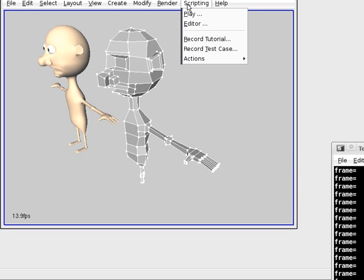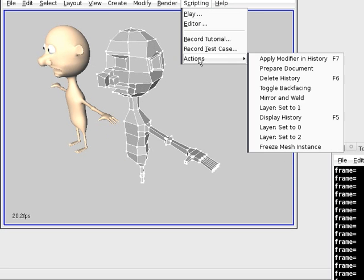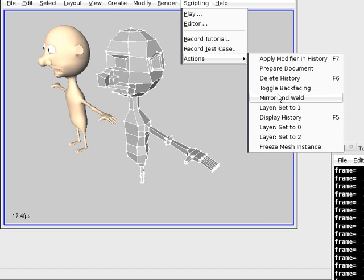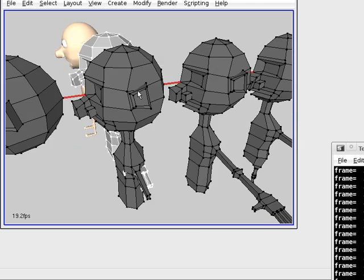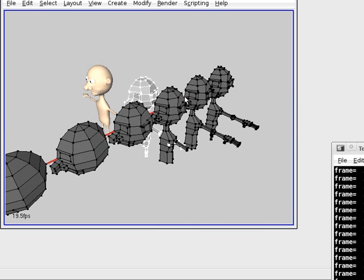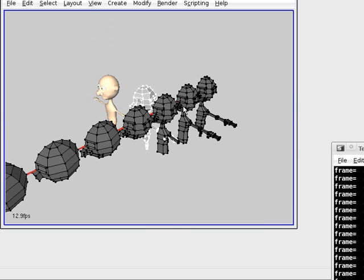The scripts are hidden in the Scripting Actions menu, and we have three options: Display History, Delete History, and Apply Modifier in History. We will display the history — there we have the history, and they are connected by lines.